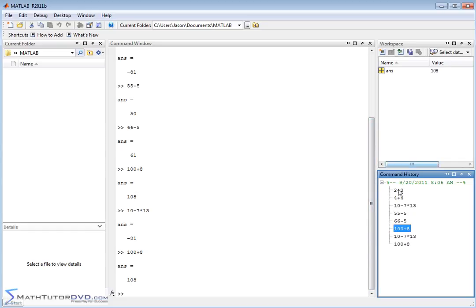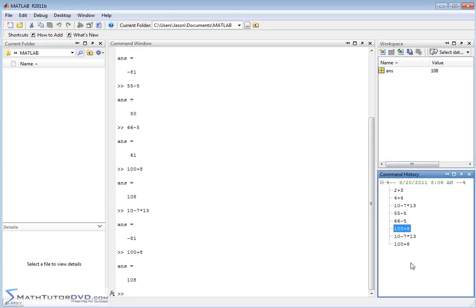So if you're doing homework, this is great because you could do a complicated calculus problem, get the answer, and then shut MATLAB down and open it up. This command history is always going to be here. In fact, it will eventually start to overwrite itself, but it will go many, many hundreds, maybe even thousands of entries before anything ever gets deleted.